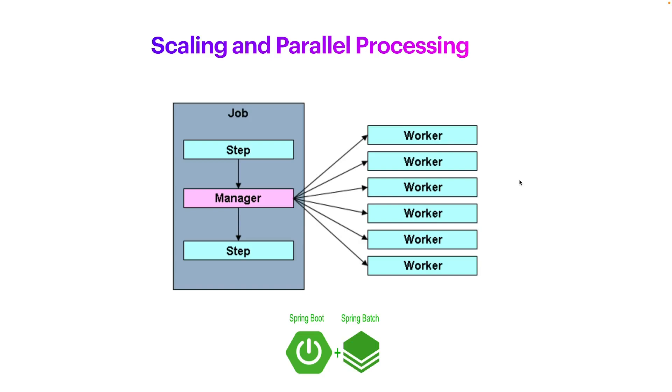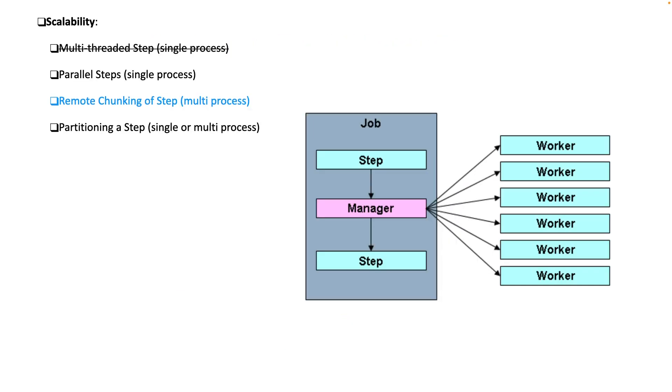Hey guys, welcome back to our tutorial of Spring Batch and Spring Batch Integration. Today we are going to talk about remote chunking.